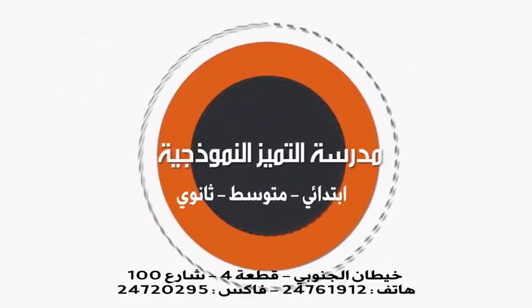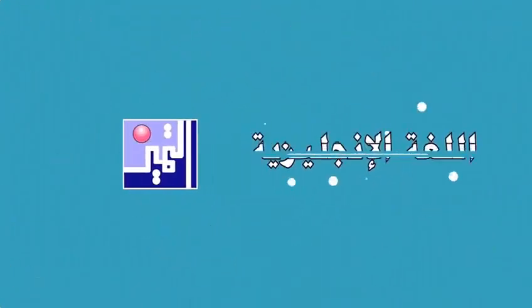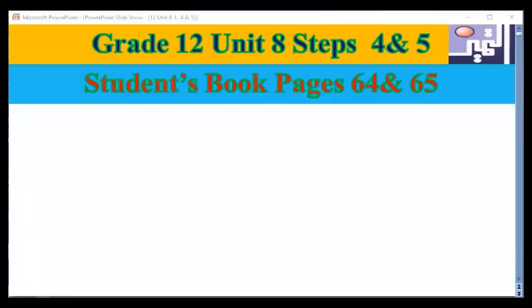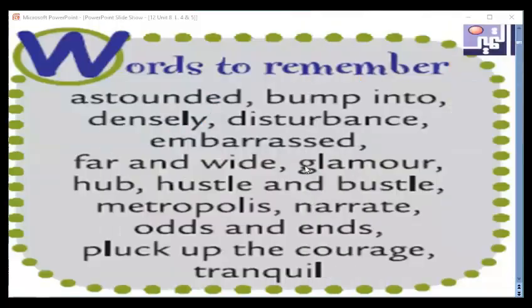Welcome to Unit 8, Steps 4 and 5. Assalamualaikum warahmatullahi wabarakatuh. From the very beginning, we would like to start with presenting the new vocabulary as you can see in front of you. We have these new words — words to remember. I'd like you to have a look at these new words in order to try to present them word by word. Have a look at this new vocabulary in your student's book.